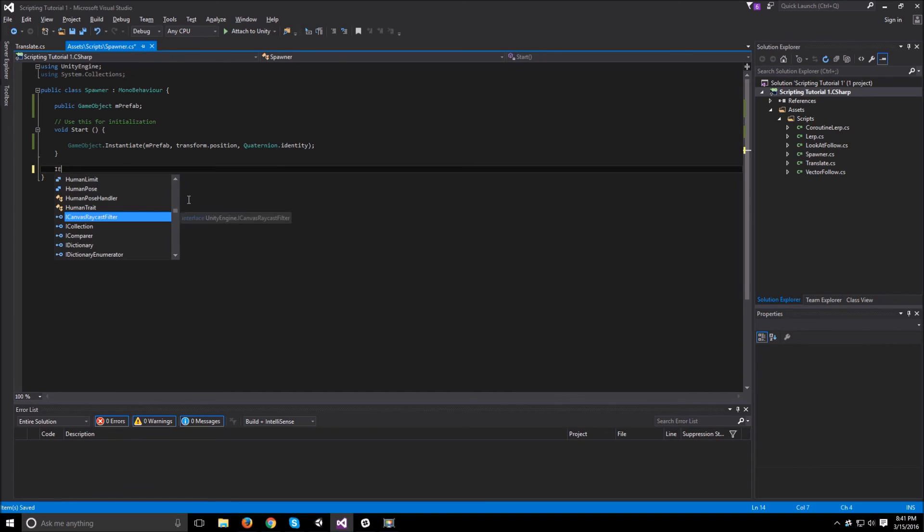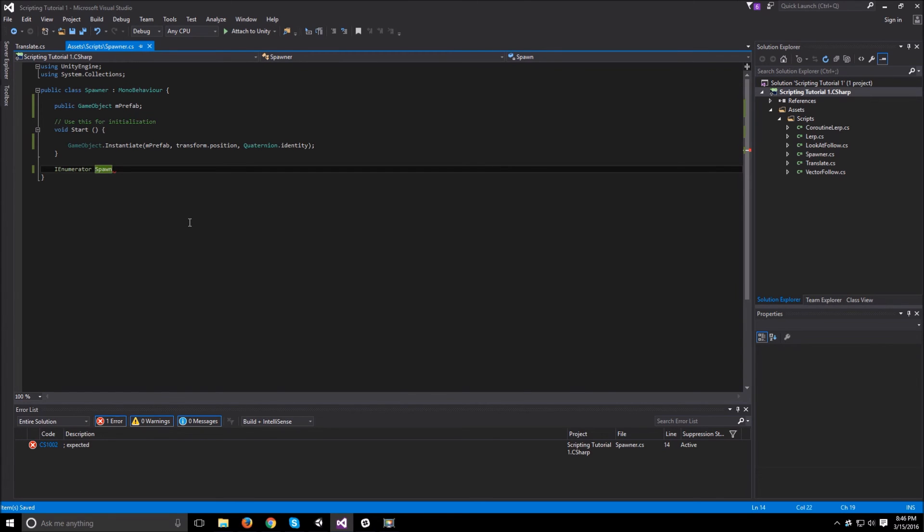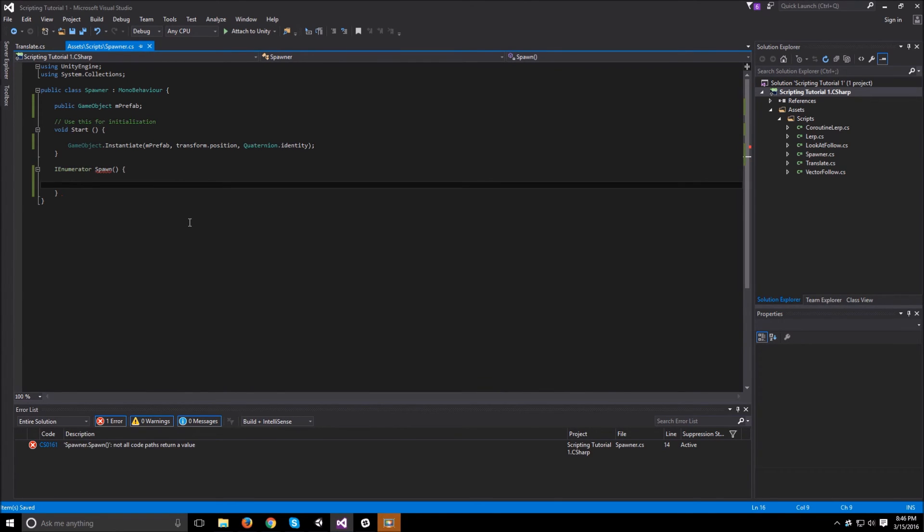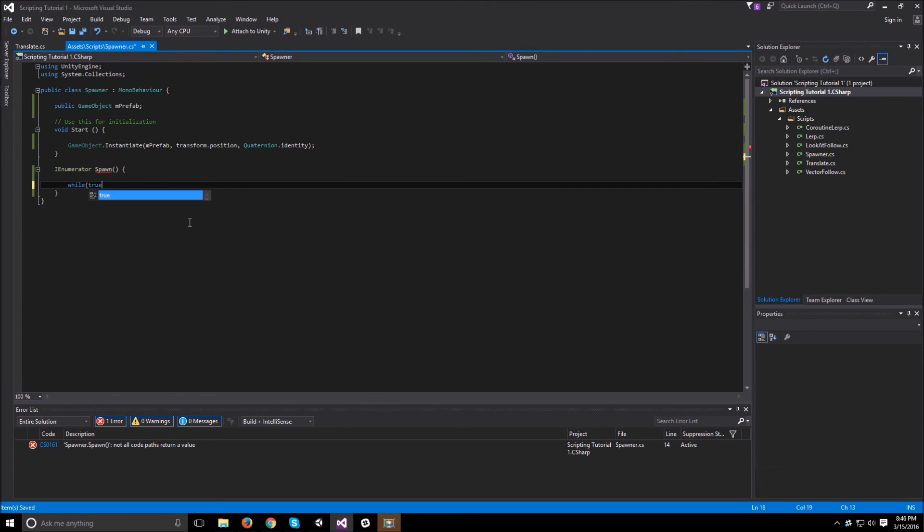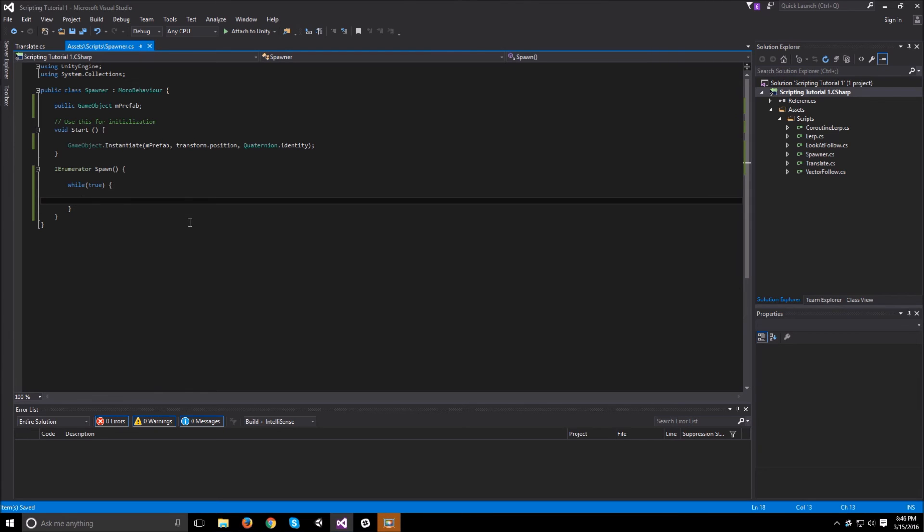So let's see how we can go at doing this. Let's create an IEnumerator and call it spawn. And once we have that, all we need is a loop. Since we always want the spawner to keep working, we can just say while true, and that will make an infinite loop for us. So every specific amount of time it will just keep firing.